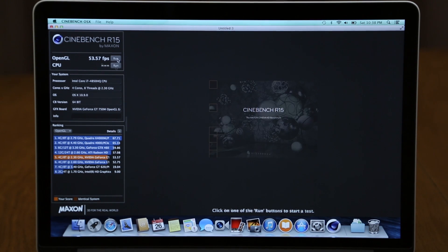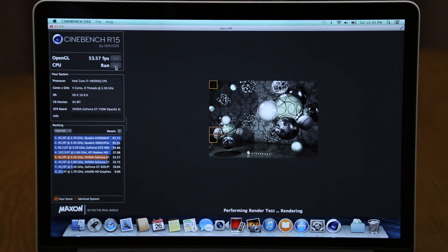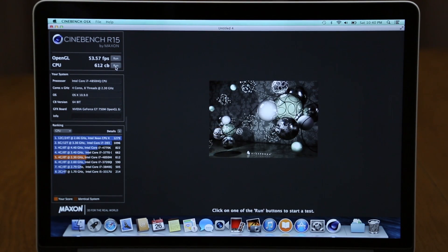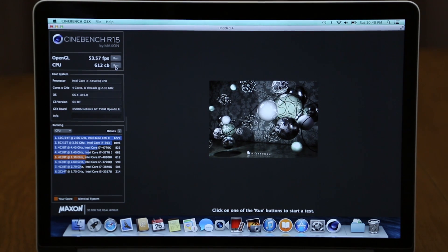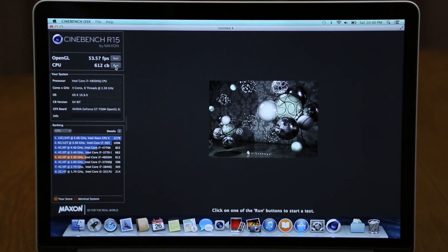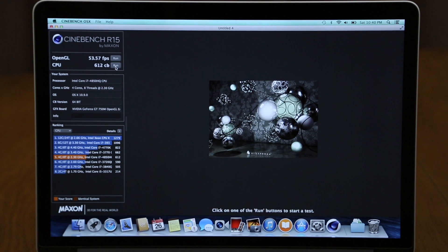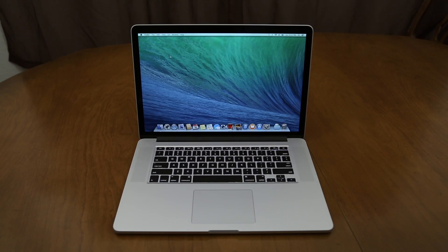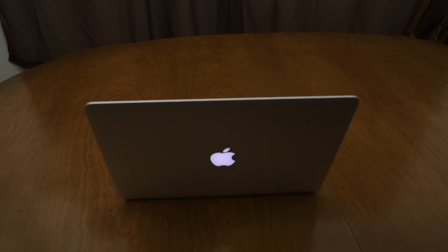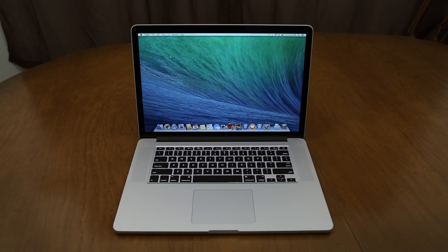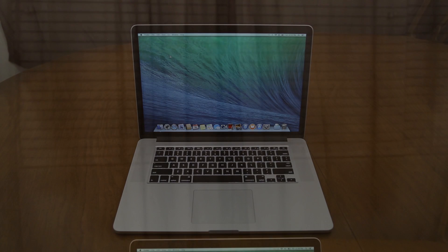So let's go ahead and start that. As the test finishes up here, you can see that we scored a 612, which is more than double the score of the 13-inch top model Retina MacBook Pro from late 2013. I'll leave a link to that video down below in the description in case you want to check it out.